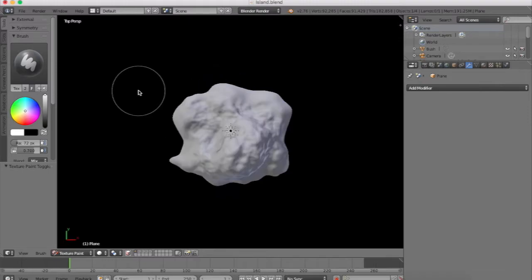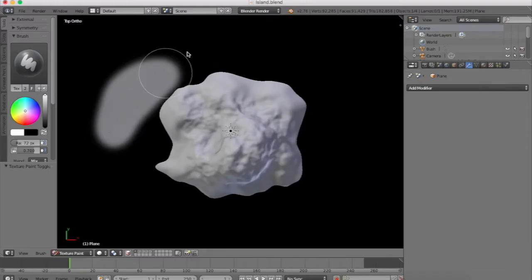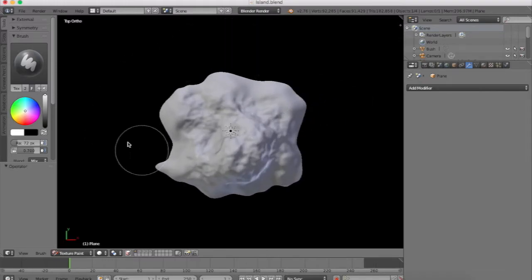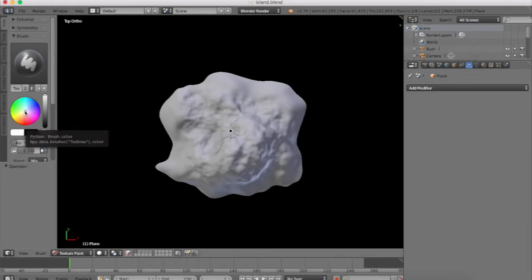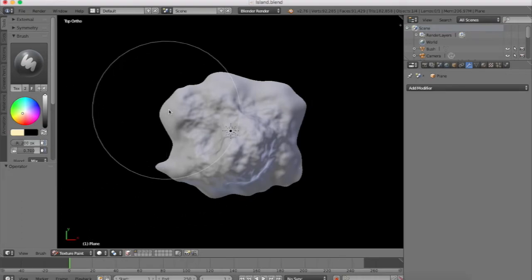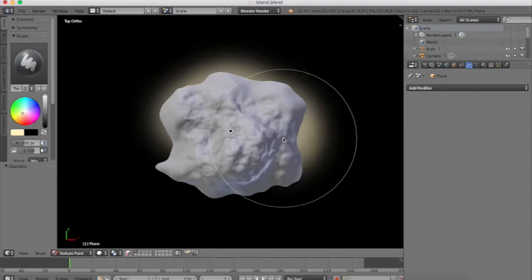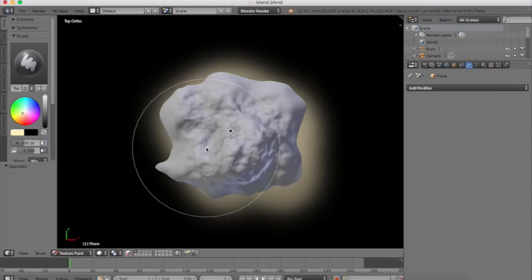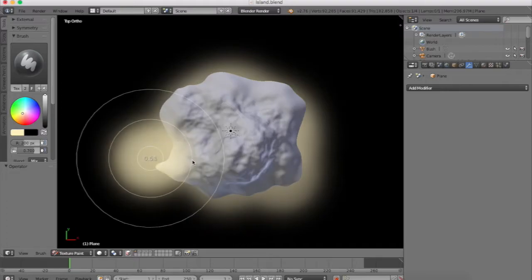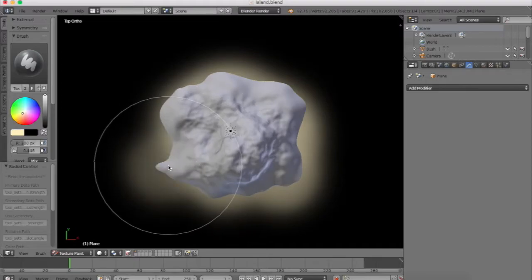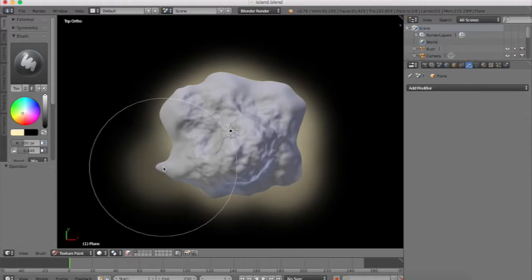So now we can basically paint anywhere that we want to, any color that we want to, and that will kind of overlay on our texture. I'm going to get a little yellowish color going here, and increase the pixel size right there — it might be a bit big. And I'm just going to kind of go right around the island and give it that little drop-off feeling.